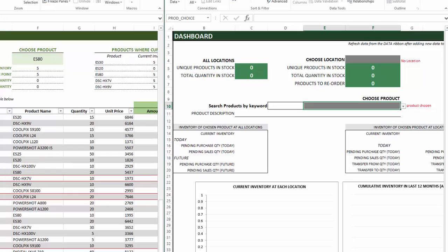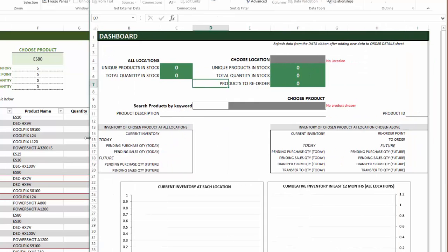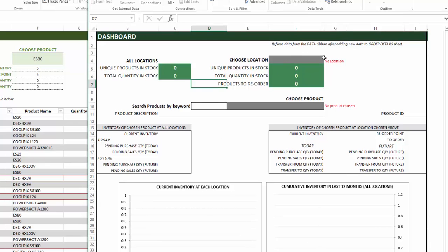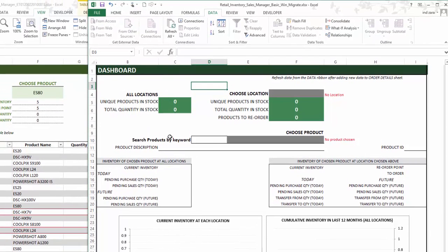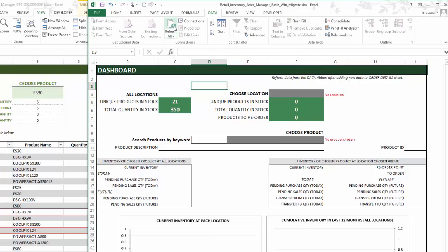The next sheet is the dashboard. When you go to the dashboard, there is a message at the top that says to refresh the data from the Data ribbon — that's very important because this is dependent on pivot tables. Whenever you enter new data into the order table or order details table, it's important that you hit Refresh. Once you refresh, the calculations get updated. So it's a simple one-click step, but always make sure that you hit Refresh from the Data ribbon at the top.